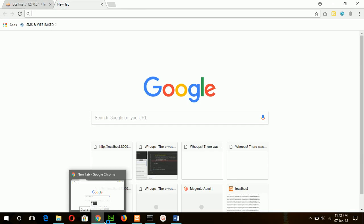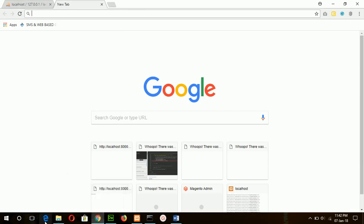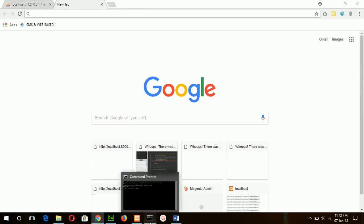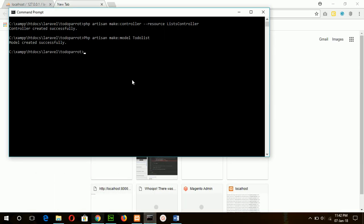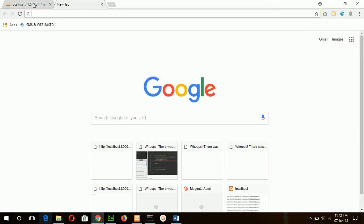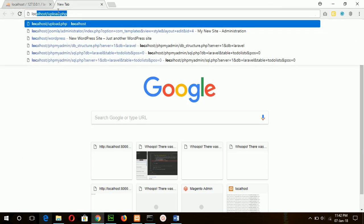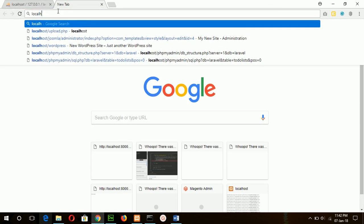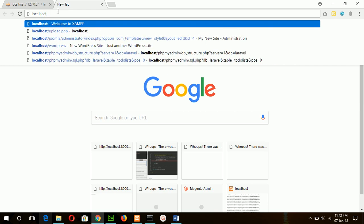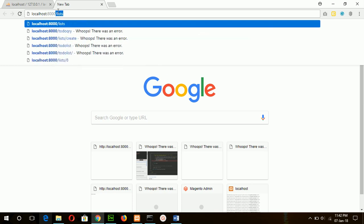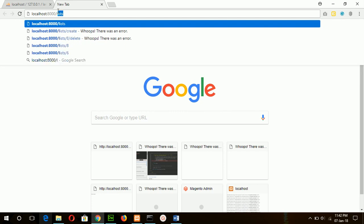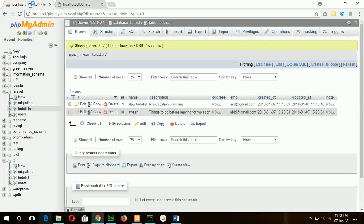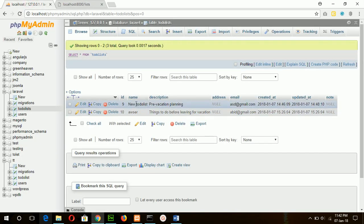So now I will test this code by typing the URL value. Before that, I have to start the server. Okay, now type localhost:8000/list, and this is the value of the name field.